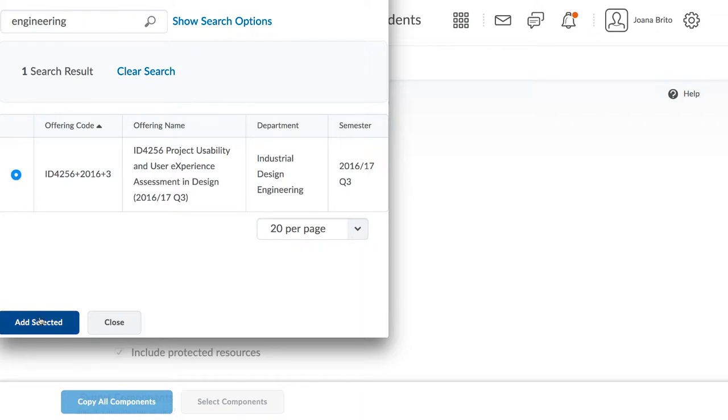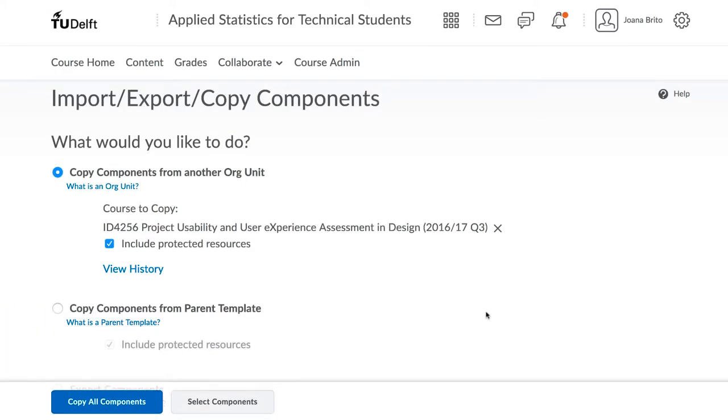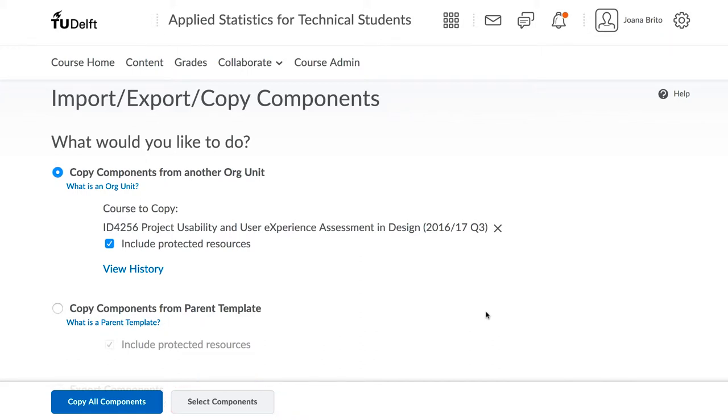You now have the choice to either copy all components or only selected components. The second option is usually the better choice, since you can select exactly what you would like to import. The first option will naturally import all components into your course.